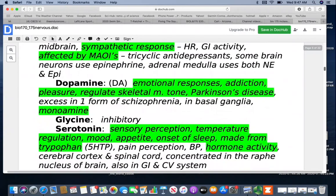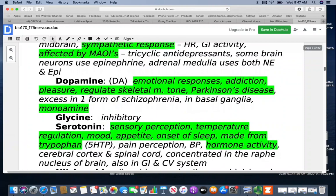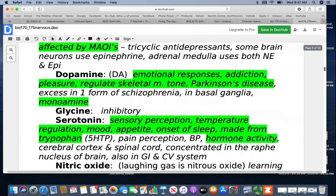Dopamine is involved with emotional responses, addiction, pleasure, and regulating skeletal muscle tone. This is the one involved with Parkinson's disease, and excesses of it are found in one form of schizophrenia. It's found in the basal ganglia and is also a monoamine. There is actually a lot of interesting information out there on dopamine with addiction and forming habits.